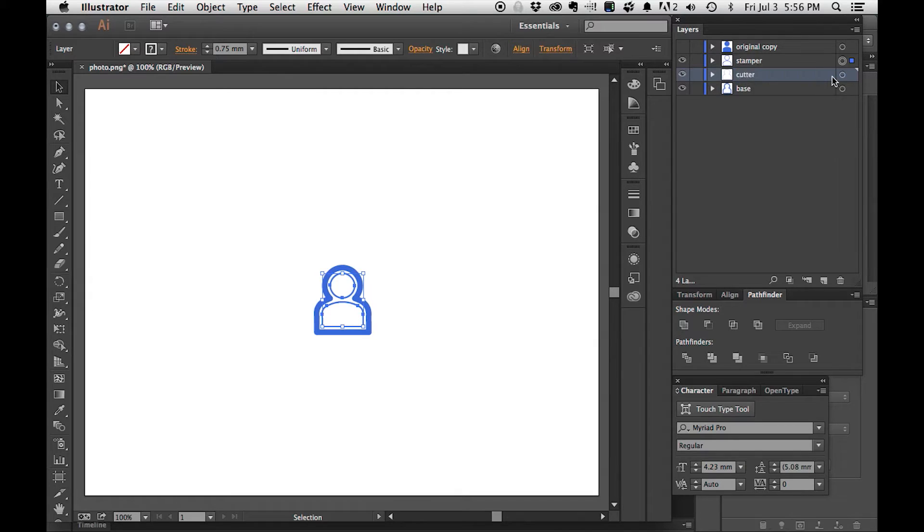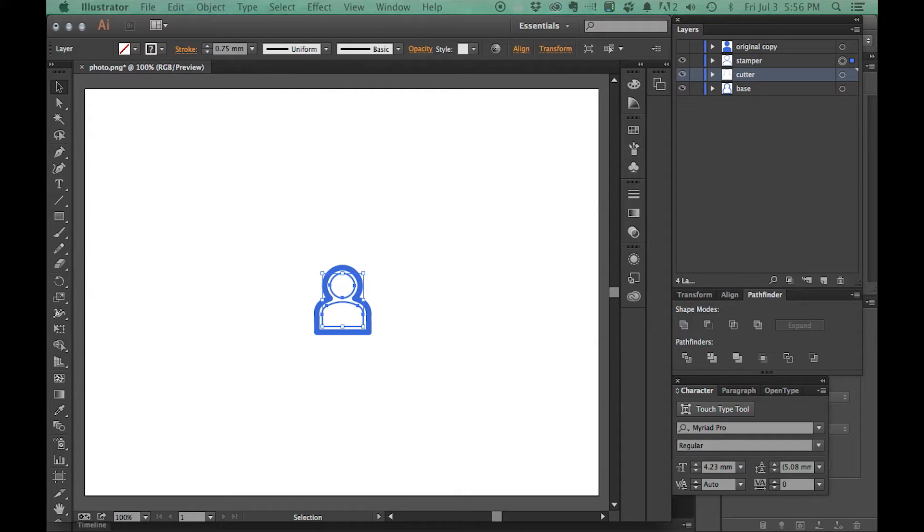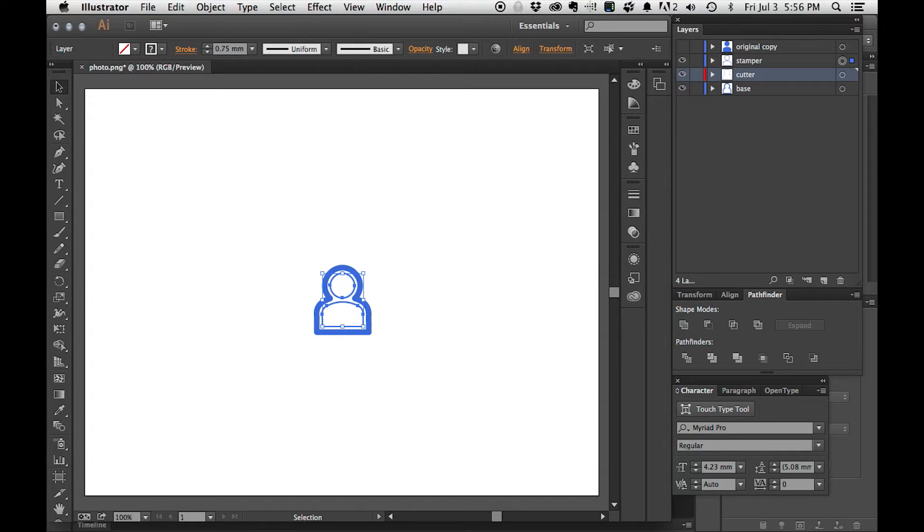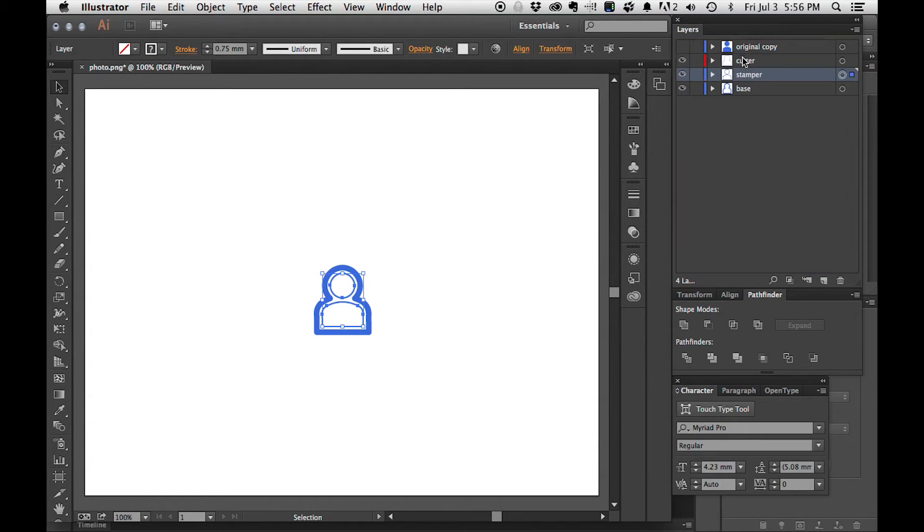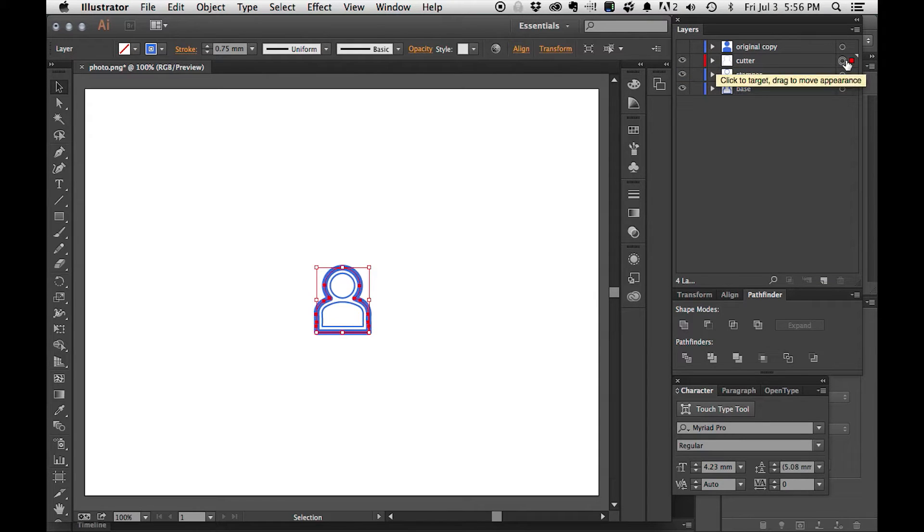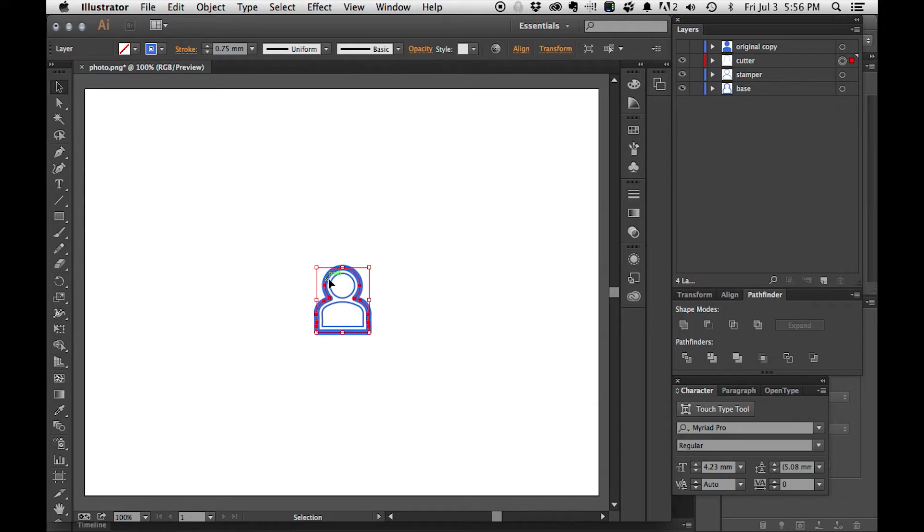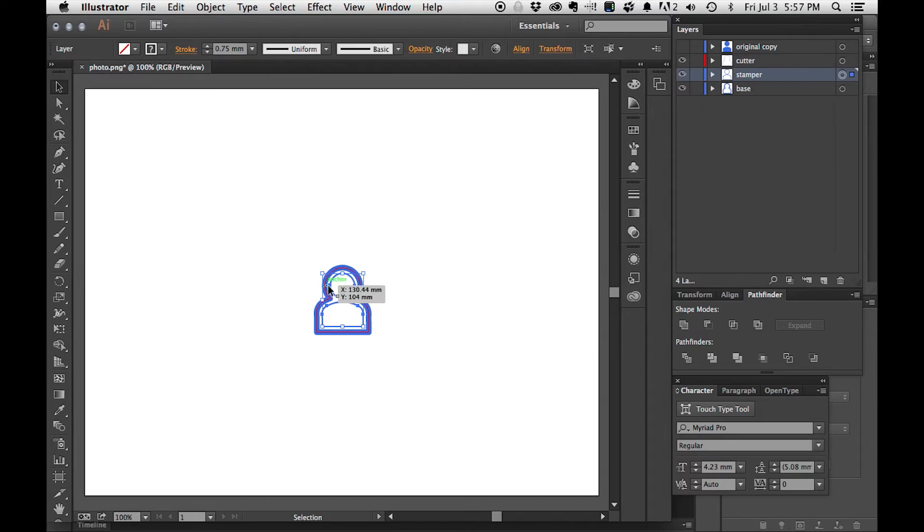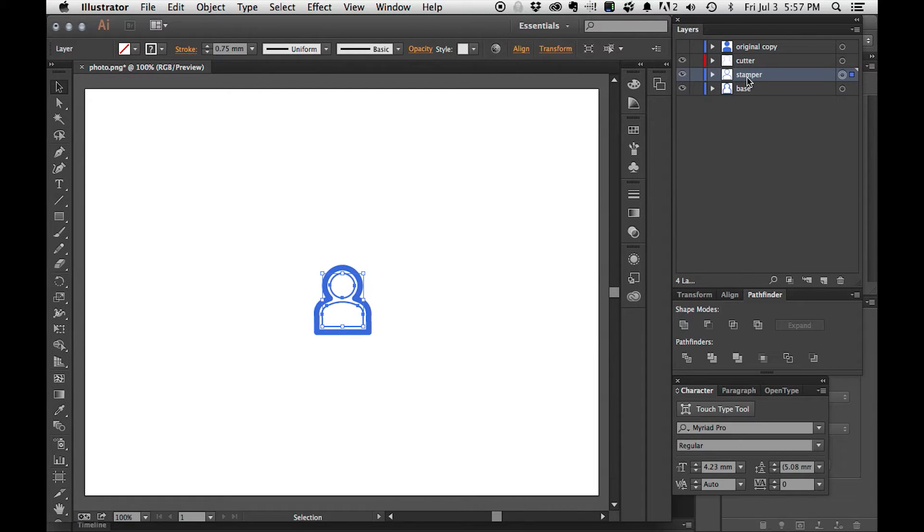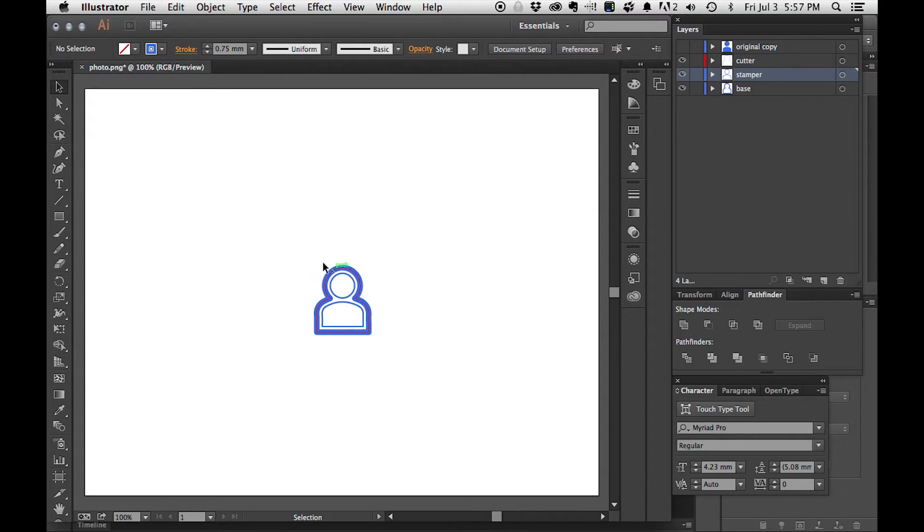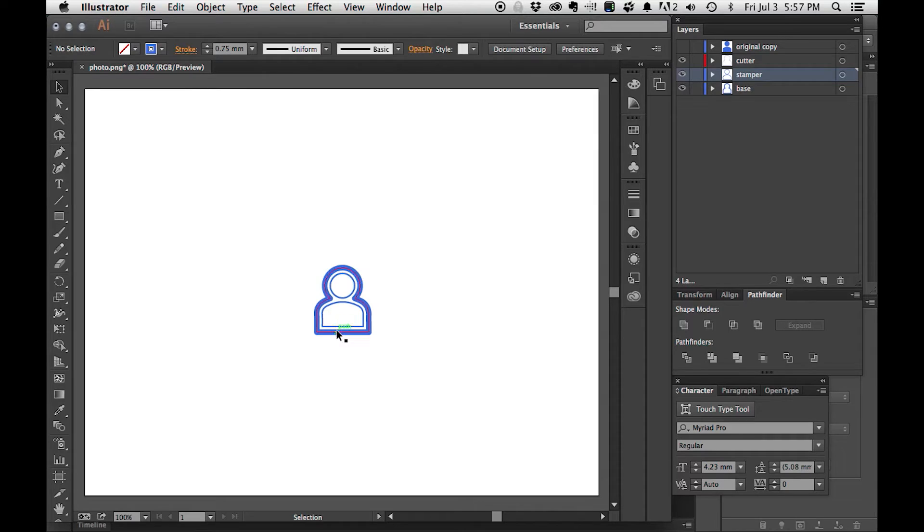Now we have a base, we have a cutter, and we have a stamper. Let me make the cutter red. Okay, still can't see it. I tried. Wait, there it is. It's in red, so you can see the cutter layer exists within the base layer, and then the stamper itself exists within everything.